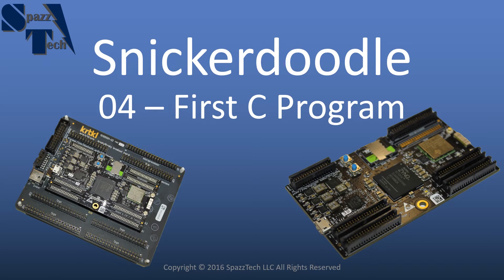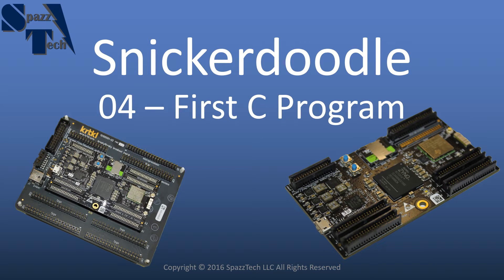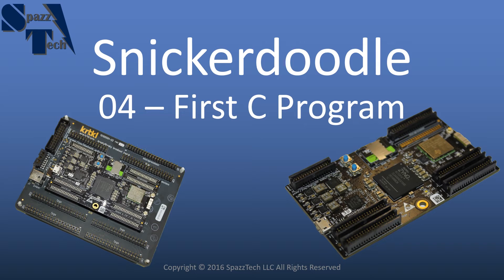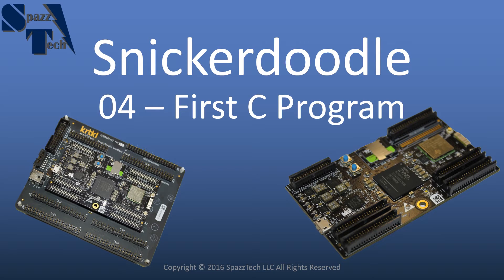In this video we're going to, through SSH, create our first C program and we're going to compile that program and run it. It's not going to do anything special, but it will confirm that our GNU compiler is installed and working properly and that we can run the programs. So let's go ahead and get started.